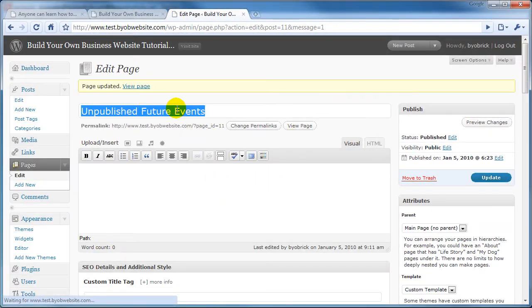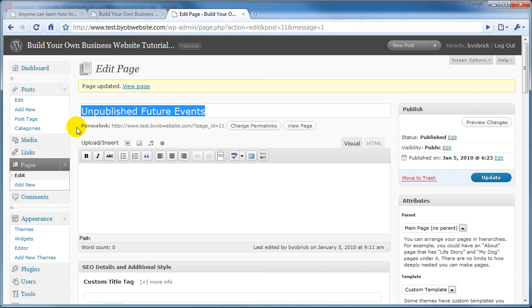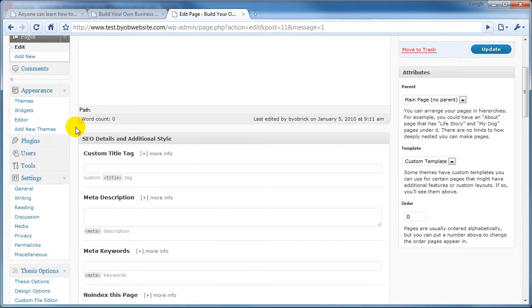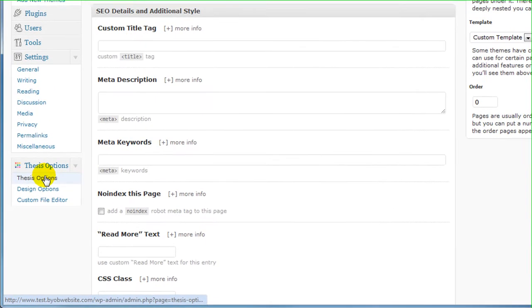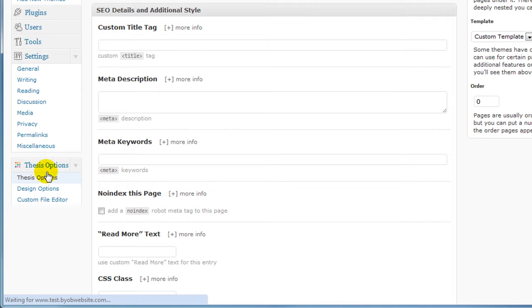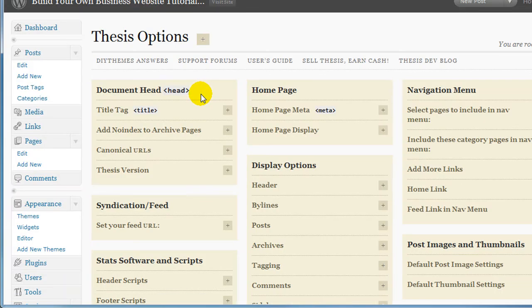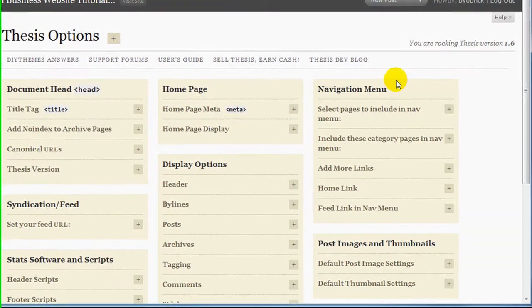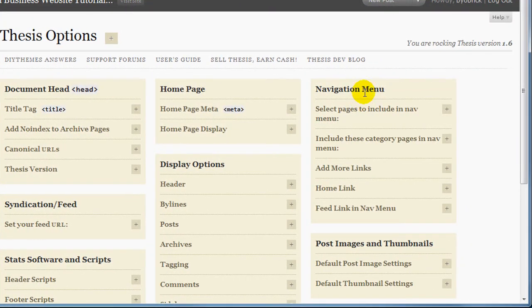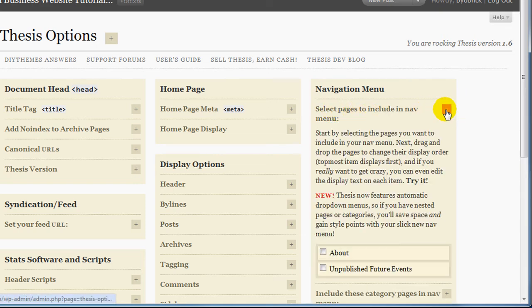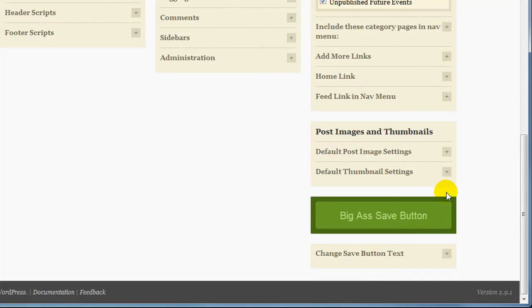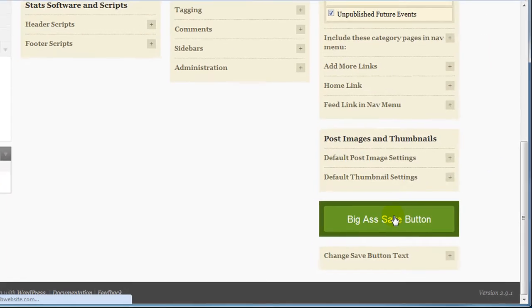And here's our page, Unpublished Future Events. So, in order for us to see this Unpublished Future Events page, what we have to do is scroll down here to Thesis Options again. Go over to the Navigation menu, and this time select Pages to include in the Nav menu. So if we select Unpublished Future Events, and then select Save.